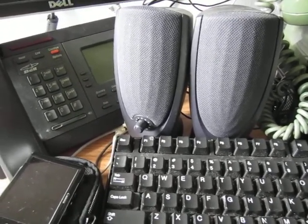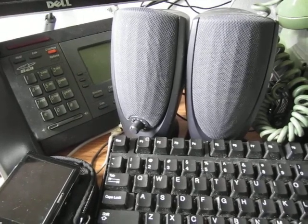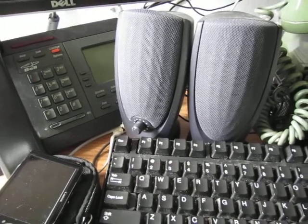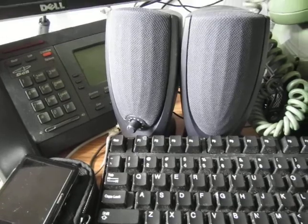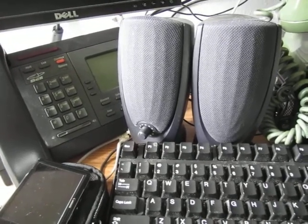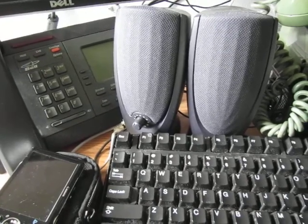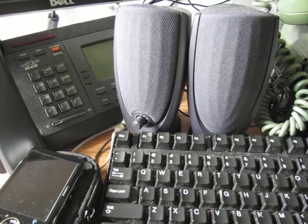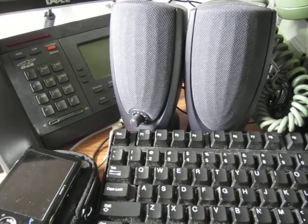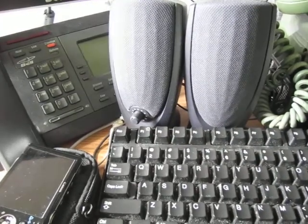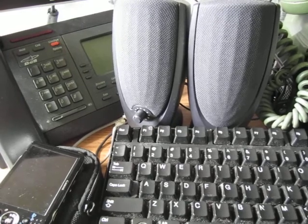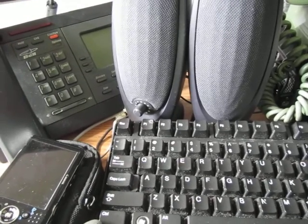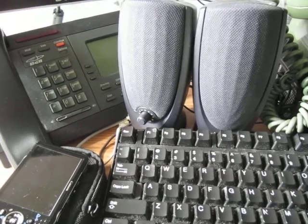So we do have a coin zone automatic call distributor basically. The way coin zone would actually work is using cord boards. I have it set up here so that you don't need a cord board for it. But the operator essentially only knows the amount that is required to complete the call. She doesn't know the number you're calling or your number or anything like that. And the jacks on the cord board are just labeled with amounts of money deposited, or amounts of money required.